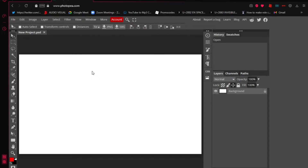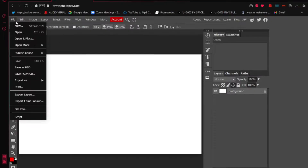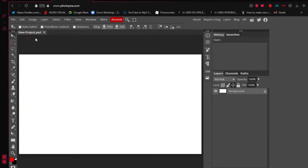Now you need to know how to put a screenshot on the canvas. You can put anything — a screenshot of your game, your desktop, anything like that. To do this, go back to 'File', but this time we're going to choose 'Open and Place'.